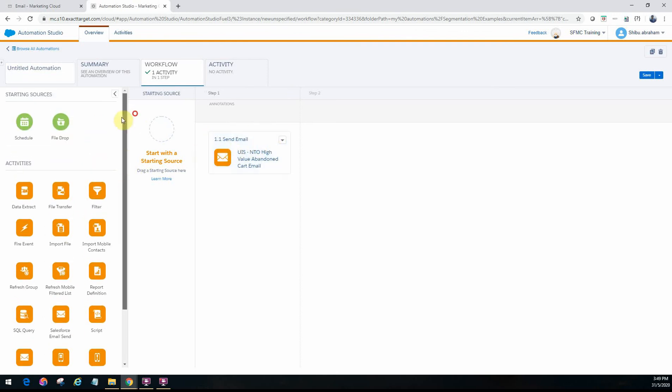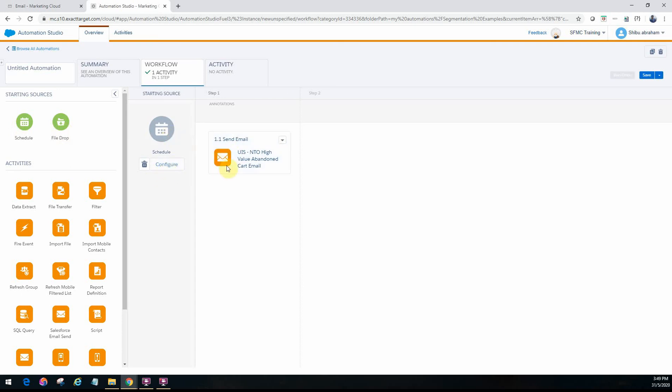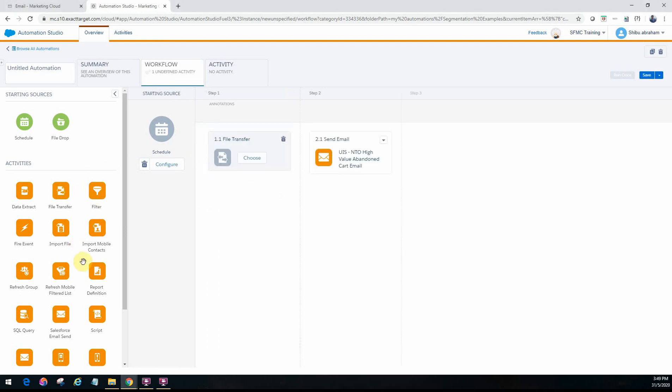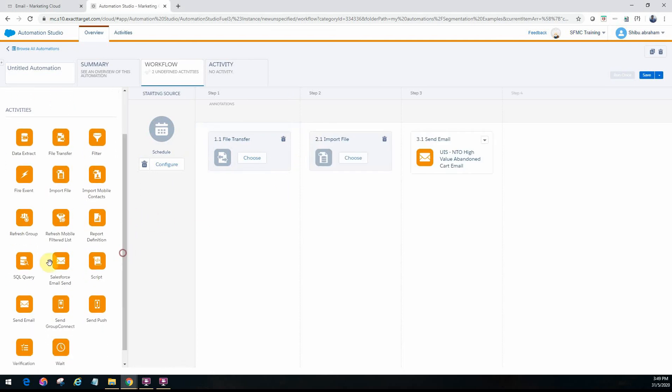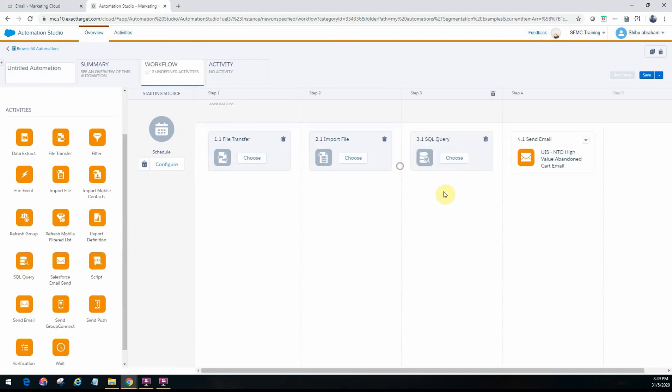And then you can just schedule the email. When do you want to configure it, you can put that in. Most of the times you will use this in combination with other activities. For example, you might have a file transfer. You probably would have an import file and then some segmentation like a SQL query activity and then a send email.